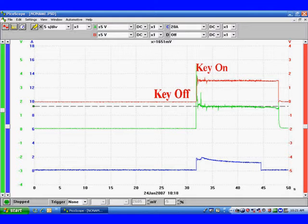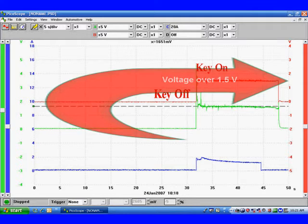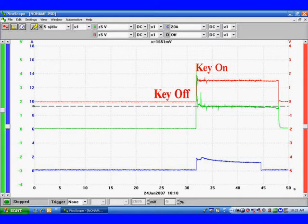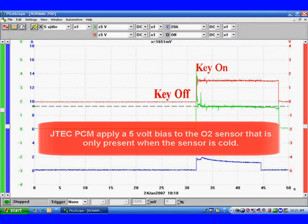JTEC oxygen sensors have some unusual situations. We're looking at a situation here where we just turn the key on and voltage is over one and a half volts on our lab scope. Now this is a normal situation.